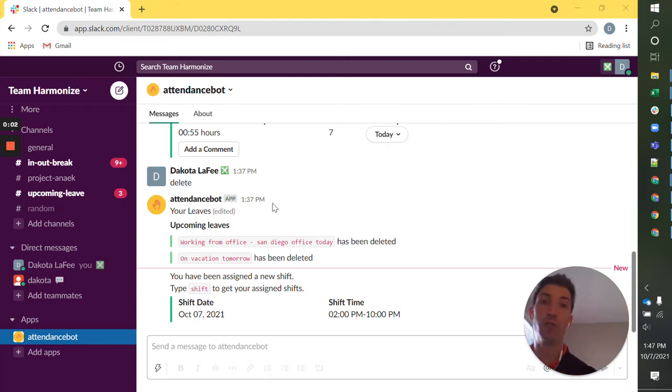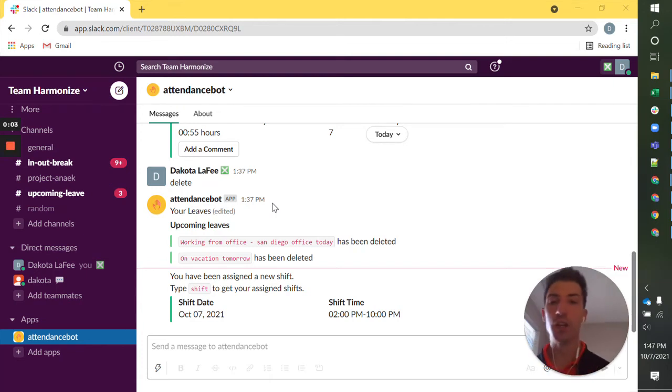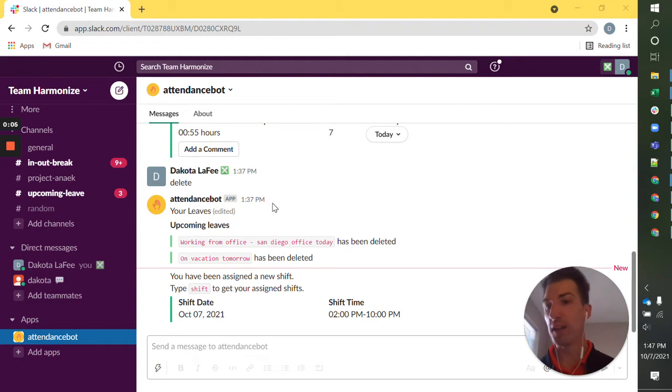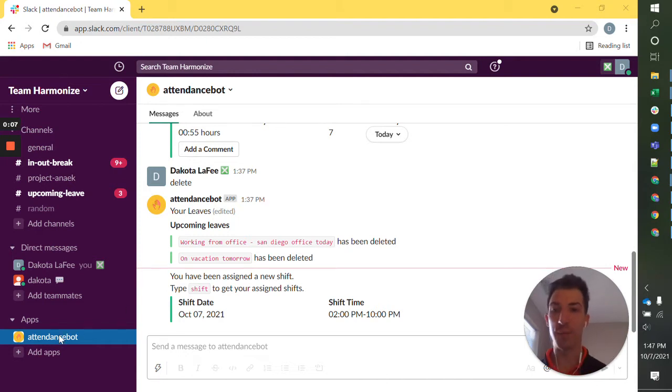Hey, I'm going to talk about using shifts in attendance spot. So I'm an employee. I'm here in my Slack space in my direct message with attendance spot.